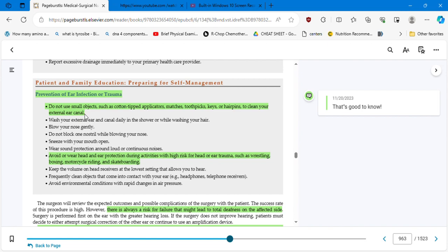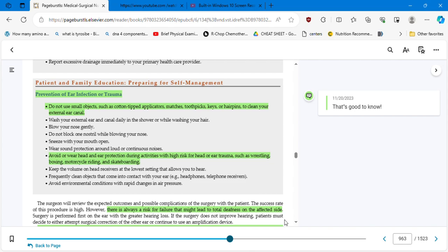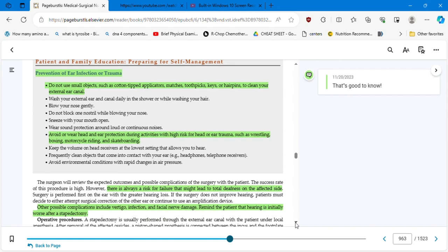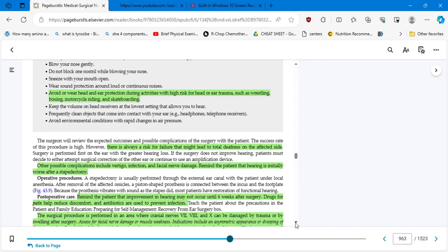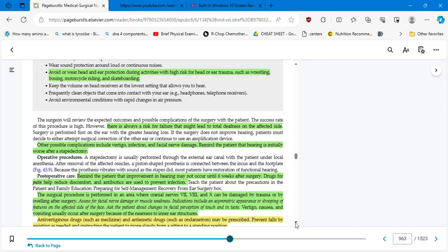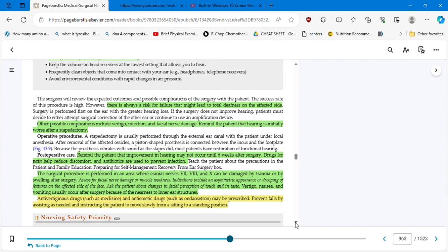Avoid or wear head and ear protection during activities with high risk for head or ear trauma, such as wrestling, boxing, motorcycle riding, and skateboarding. Some textbooks are talking about helmets, which is the same: avoid or wear head and ear protection. So it's another way to prevent. There is always a risk for failure that might lead to a total deafness on the affected side, talking about the surgery. Other possible complications include vertigo, infection, and facial nerve damage. Remind the patient that hearing is initially worse after a stapedectomy.